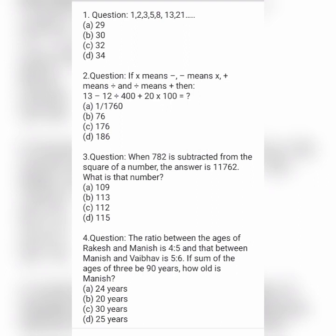Next question: when 782 is subtracted from the square of a number, the answer is 11762. What is that number? Option A is 109, option B is 113, option C is 112, and option D is 150.